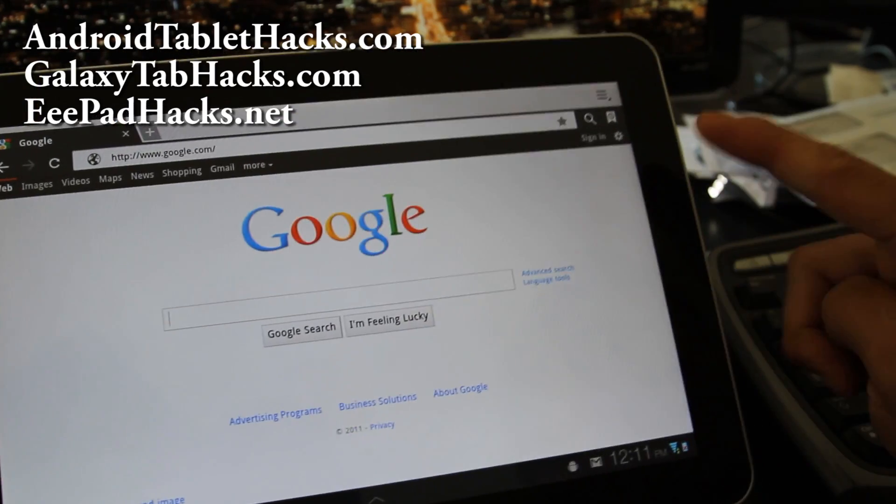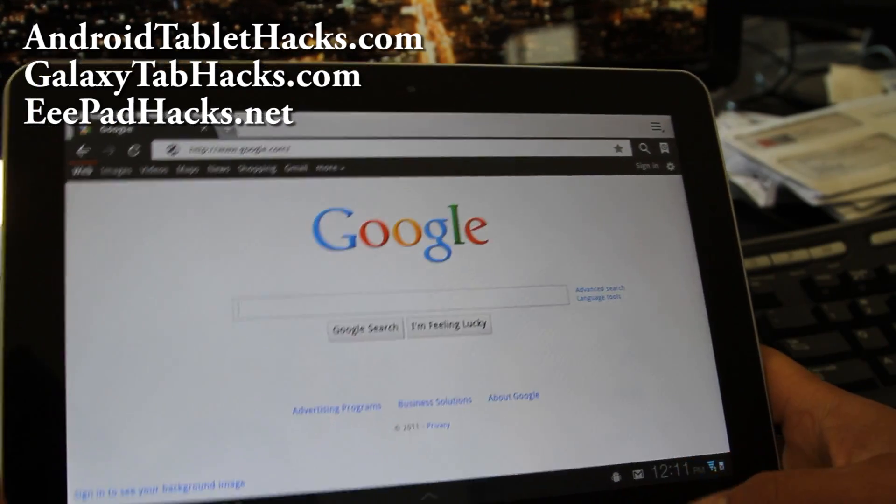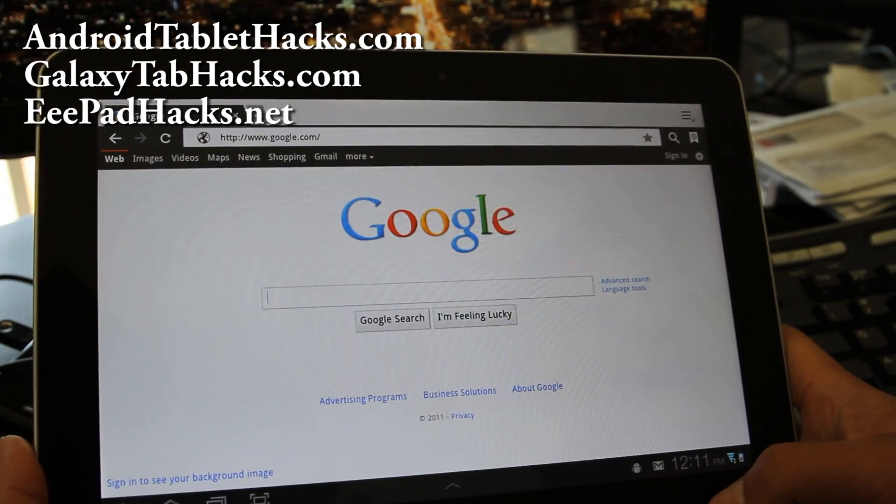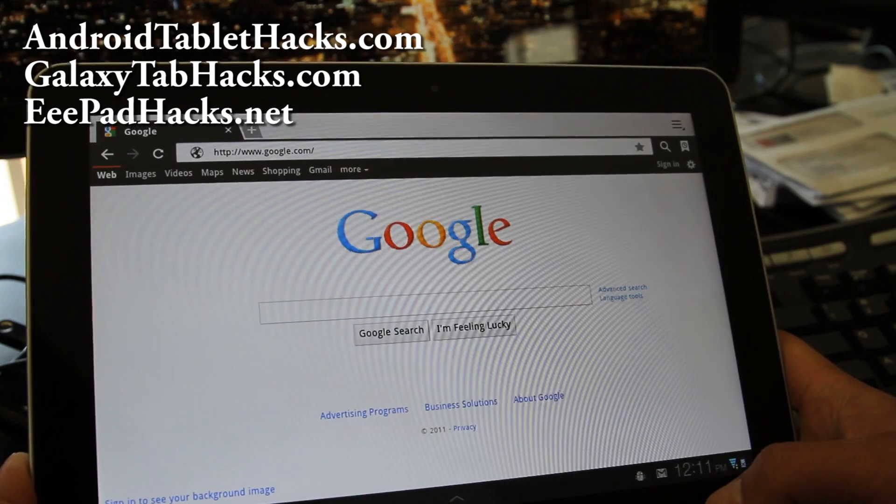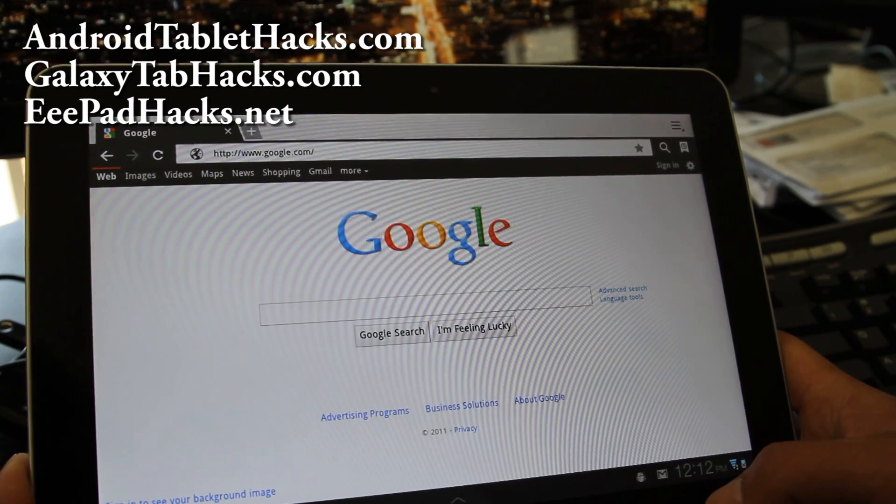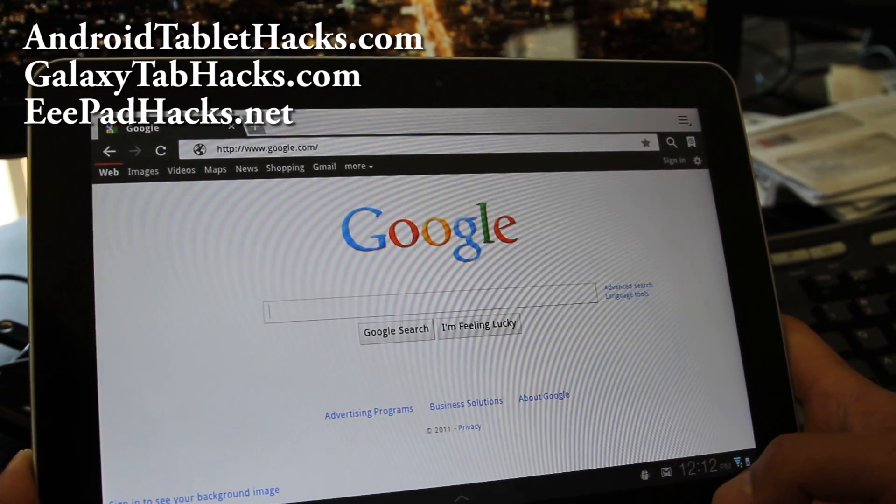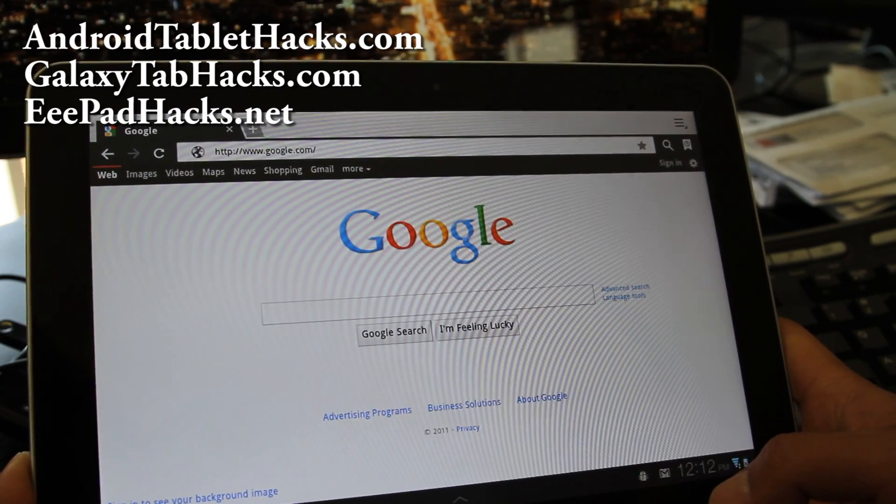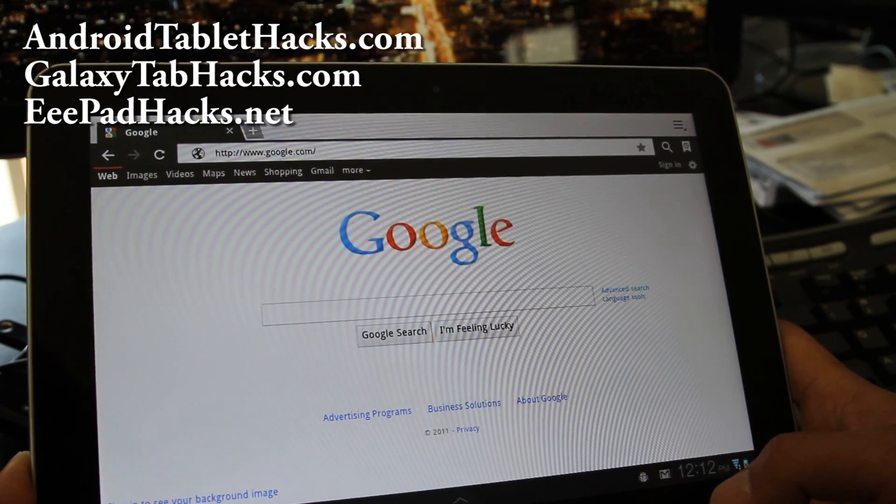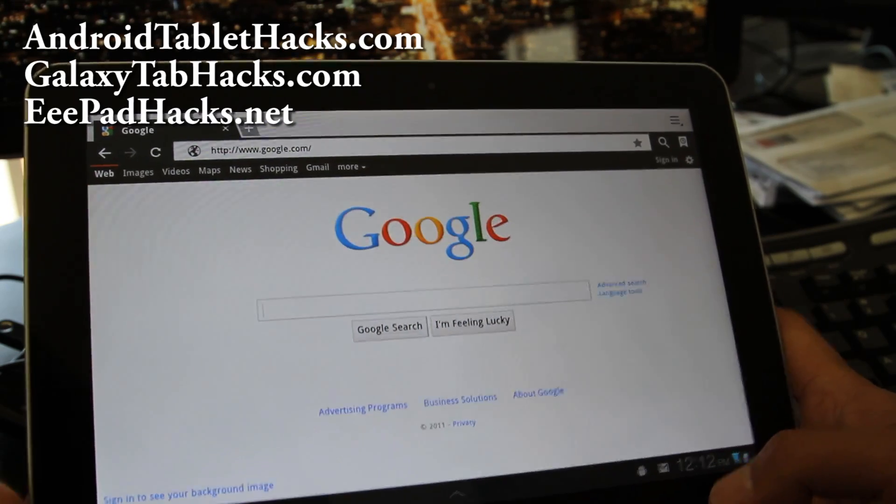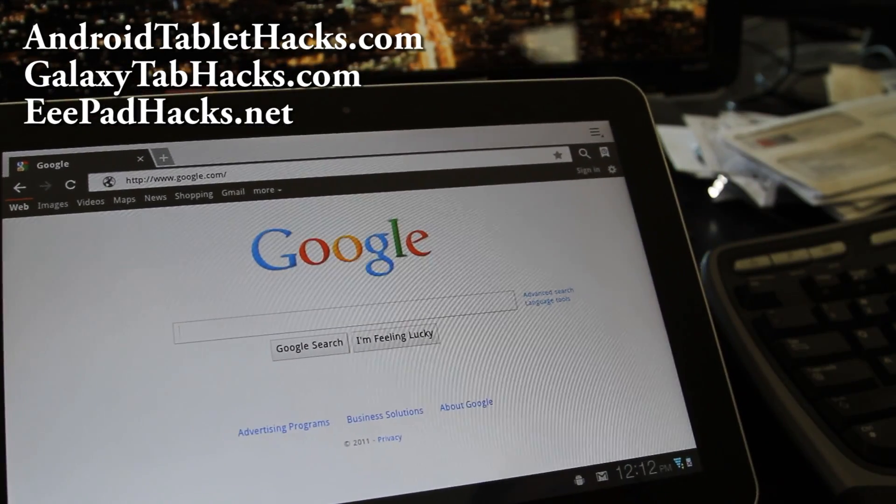Don't forget to subscribe. And check out more hacks at galaxytabhacks.com or eepadhacks.net if you have an Asus EE Transformer. Thank you all. See you all later. Go have fun.